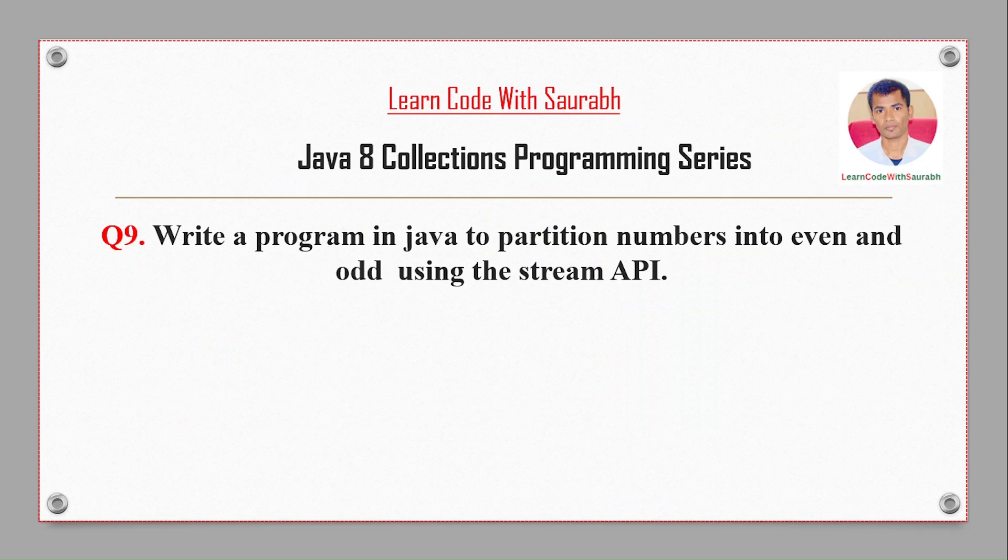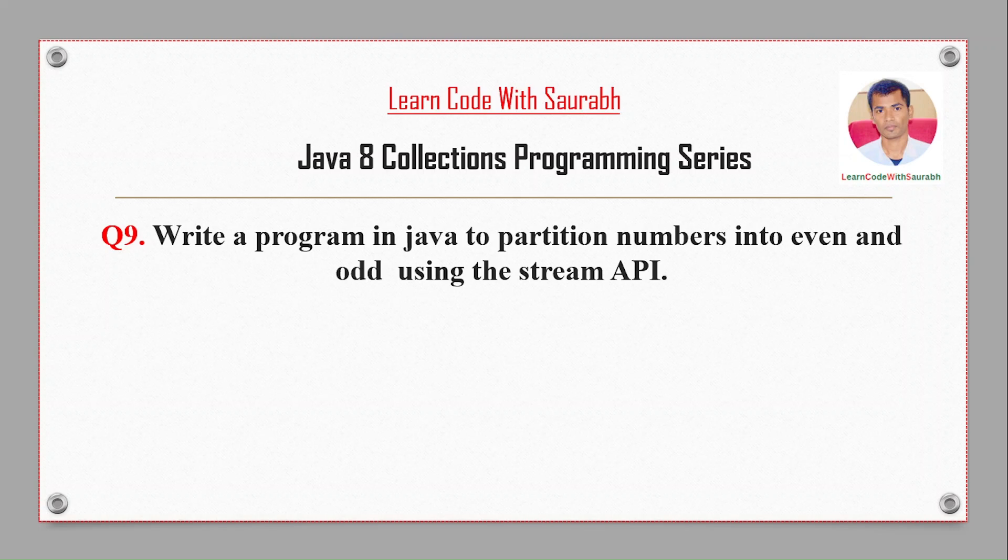Hi friends, welcome back to another video. Today I'm going to show a program in Java to partition numbers into even and odd using the Stream API.